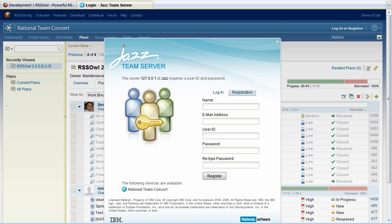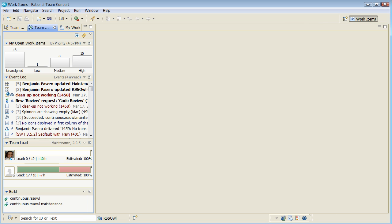Now let's move over to the rich client. So here now I'm in the rich client for Rational Team Concert and I'm now actually playing the role of Benjamin, so myself, as the team lead of the project.